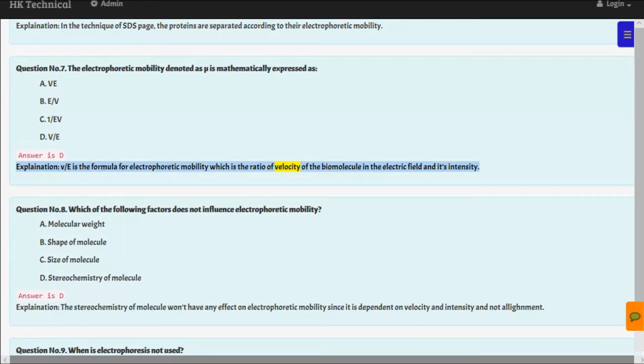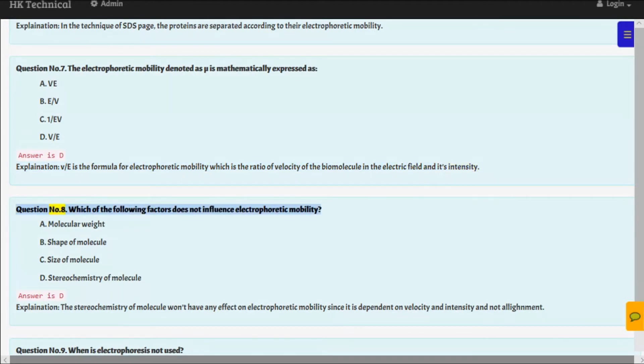Question number eight: Which of the following factors does not influence electrophoretic mobility? A. Molecular weight, B. Shape of molecule, C. Size of molecule, D. Stereochemistry of molecule.